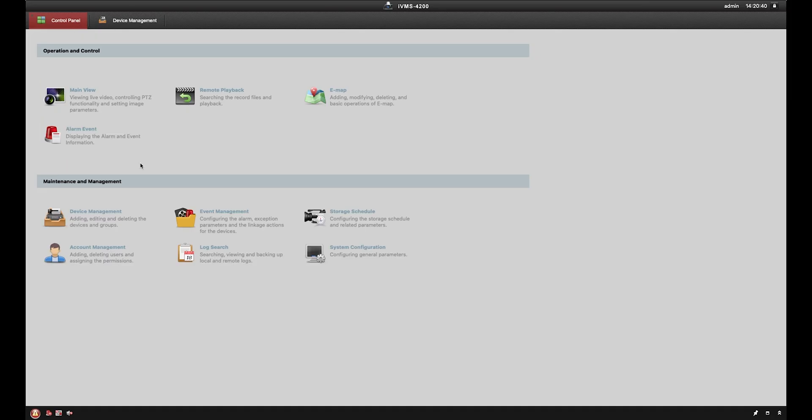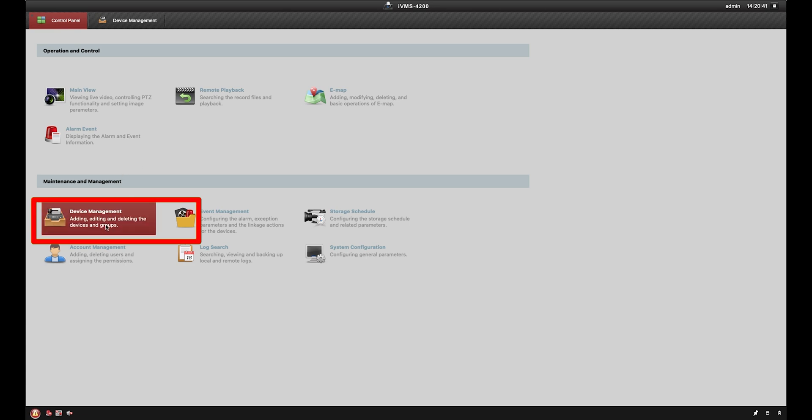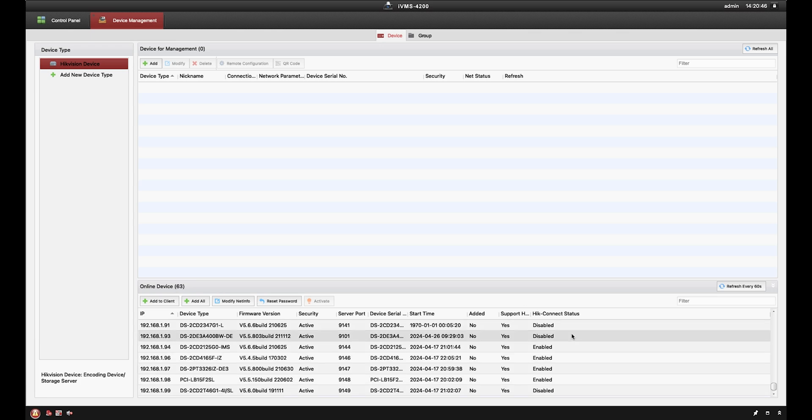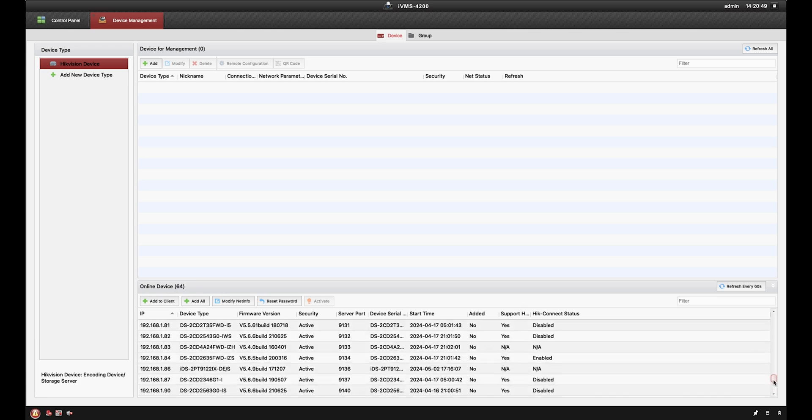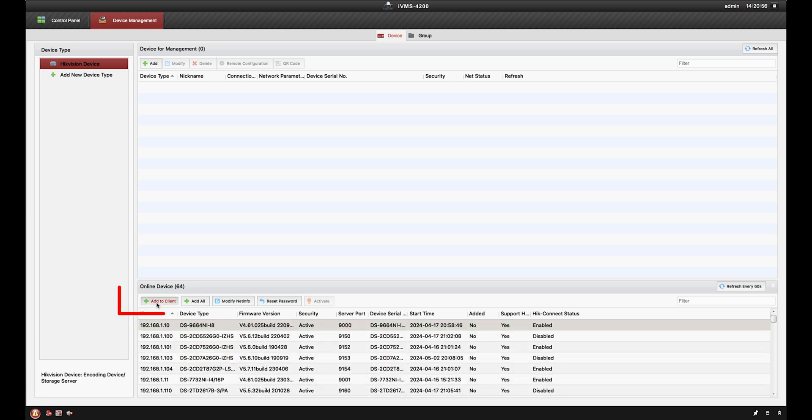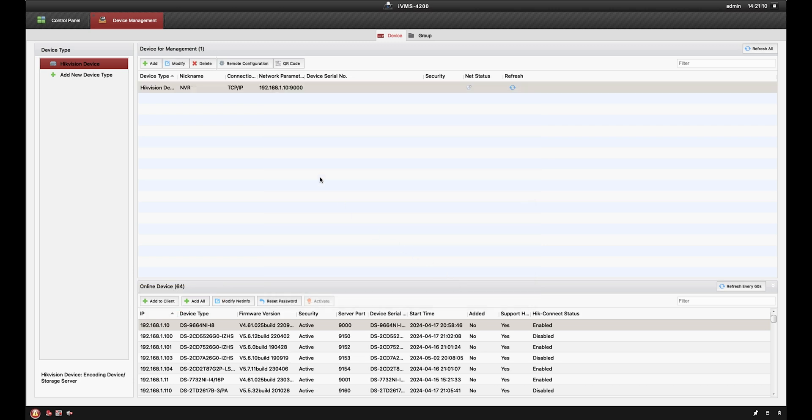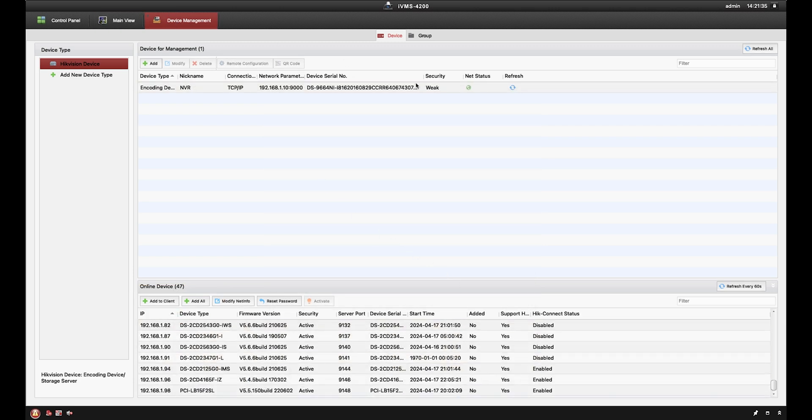To add our device, we'll first go into device management. If you have devices on your network already, the IVMS4200 should detect them automatically at the bottom of this screen. Just find your device, click add to client, enter your user credentials, and click add. Your recorder should now be added to your software.